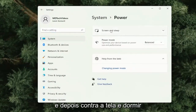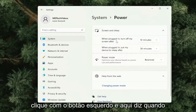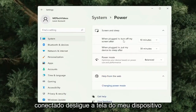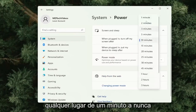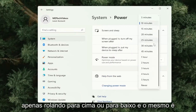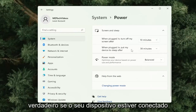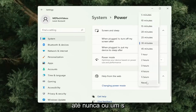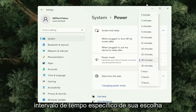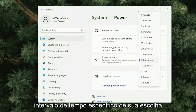Then where it says Screen and Sleep, left click on that. Here it says when plugged in, turn off my device screen after so much time. You can set it from anywhere from one minute to never, just by scrolling up or down. The same is true if your device is plugged in — all the way down to never or a specific time interval of your choosing.